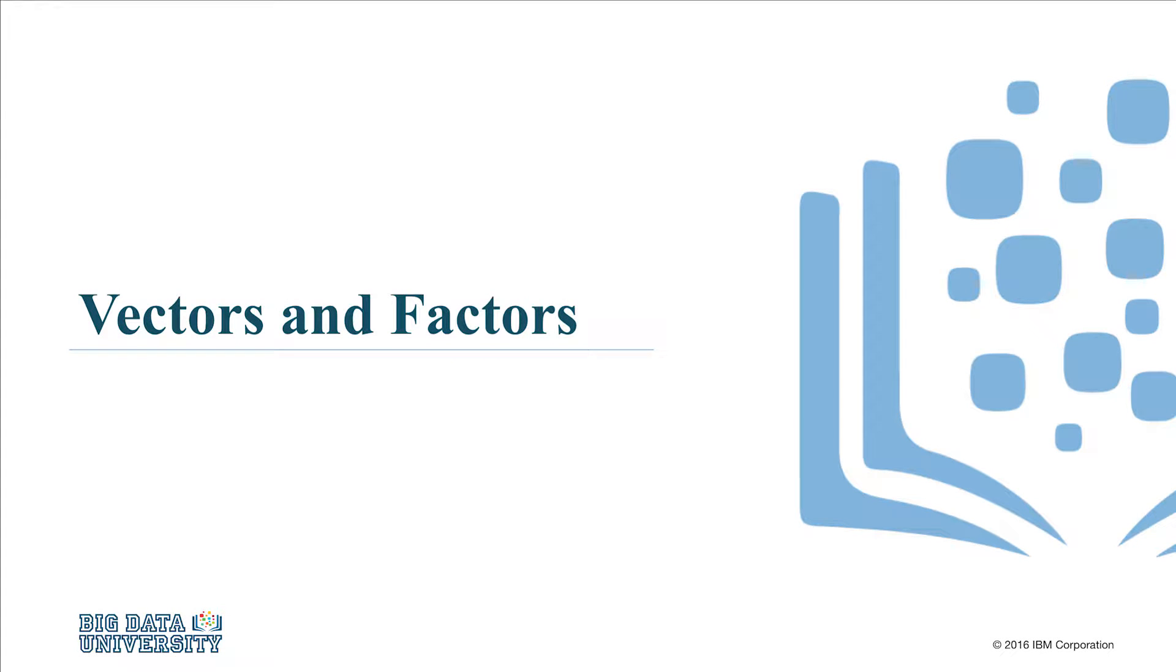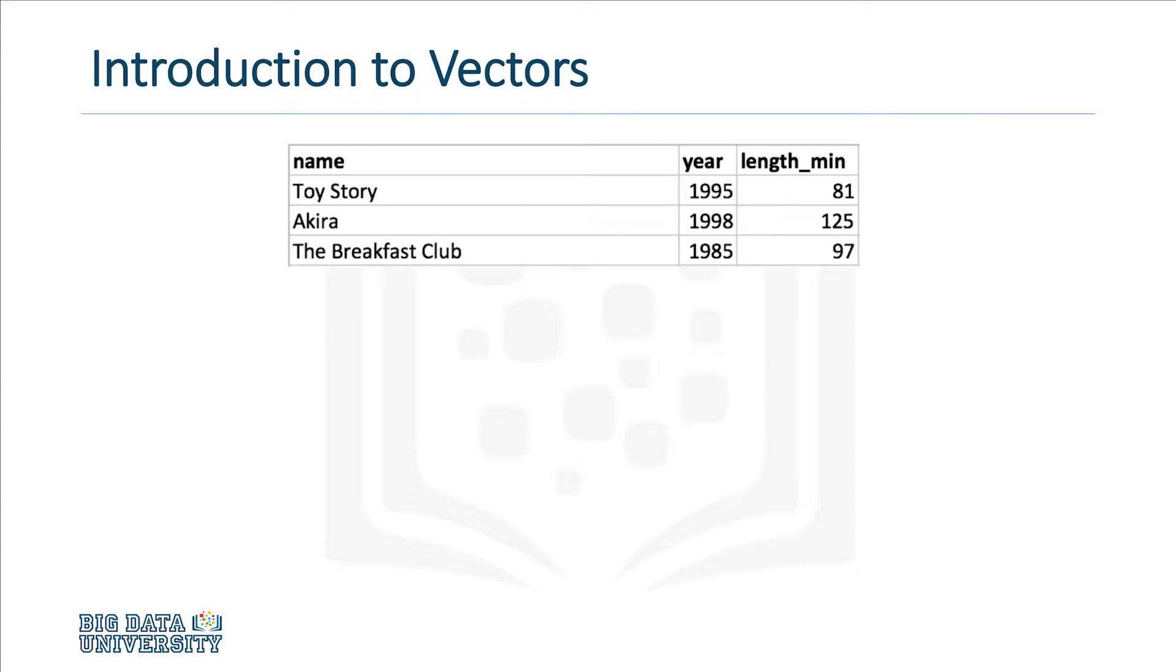Hello and welcome. In this video, we will show you how to create vectors and factors in the R programming language. A vector is a one-dimensional array of objects and a simple tool to store your data. In R, there is no restriction on the type or number of elements that a vector can contain.